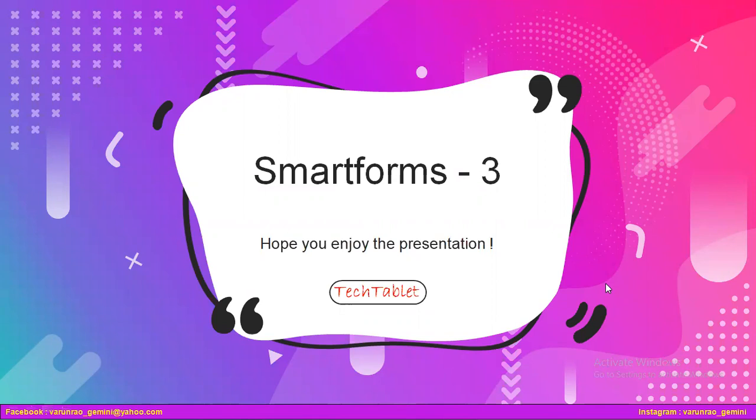And in today's session, we will be continuing with where we dropped in the previous session. Smart Forms Part 2 was handled, and in this video we will be looking at Smart Forms Part 3.